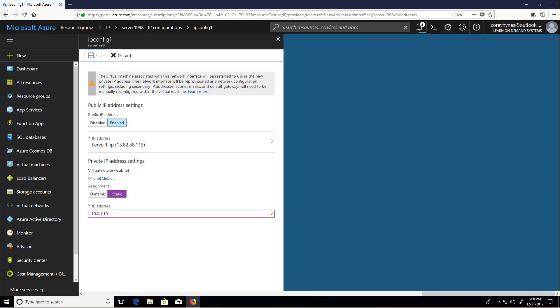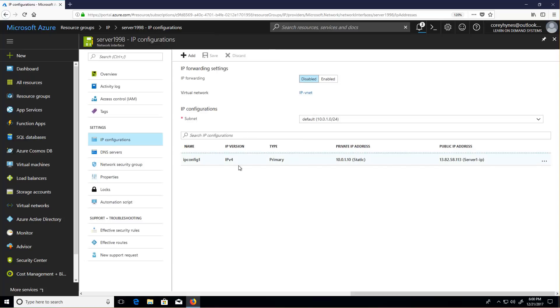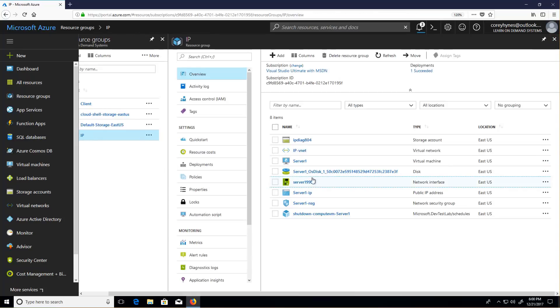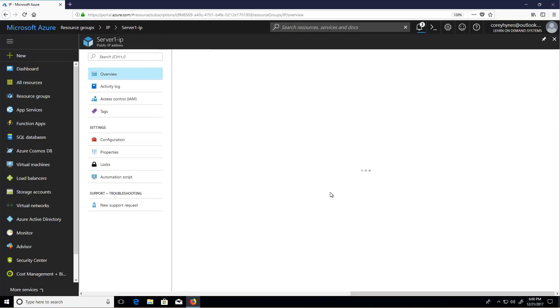Some can be static, some can be dynamic. Any given interface can then be assigned a public IP. Now a public IP is a separate object that you create. So here I've got a public IP address object.